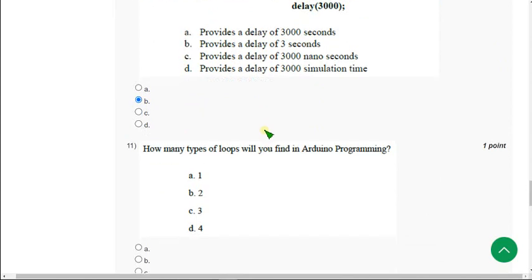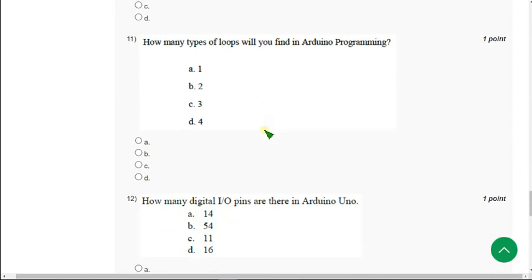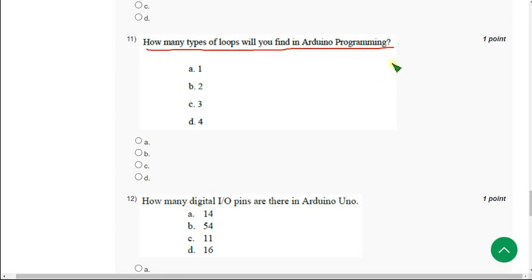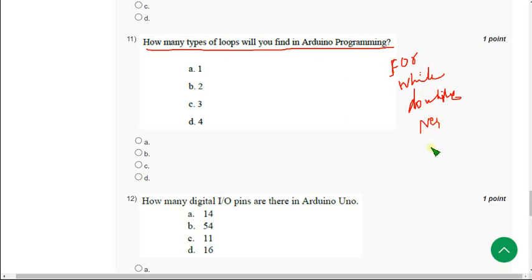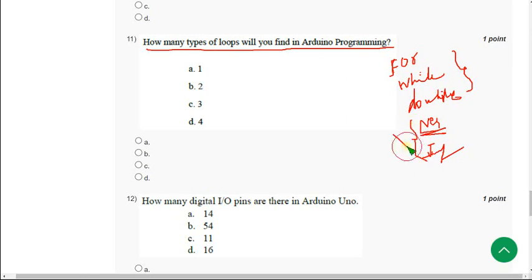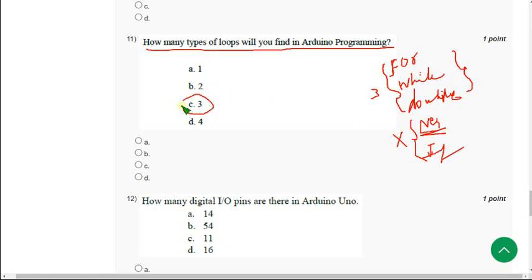Moving on to eleventh one. How many types of loops will you find in Arduino programming? Actually it's tricky because there is for loop, while loop, and do while loop. And there are mentioned other things also, like nested loops, infinity loops. But I think only these three are the types of loops. Because nested loop is a loop within a loop, so it is not considered as a type of loop. Without considering these two, only three types of loops are possible. You can please confirm it in the comment section. I think option C three is the answer.